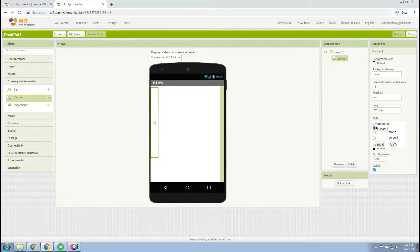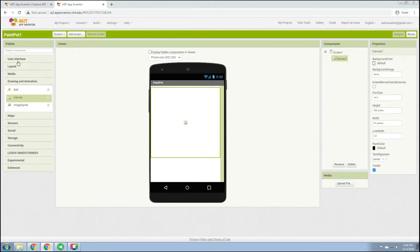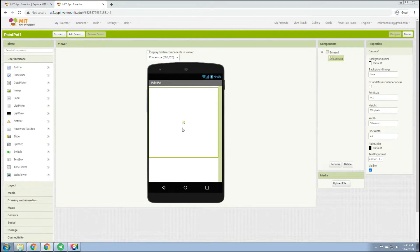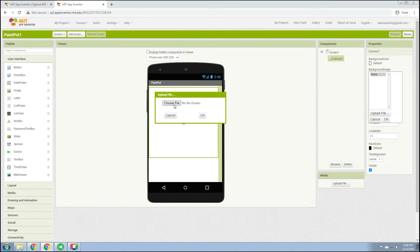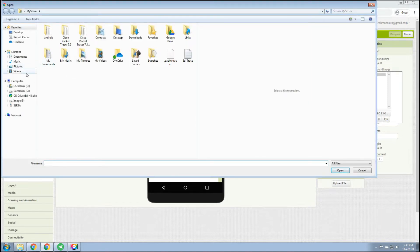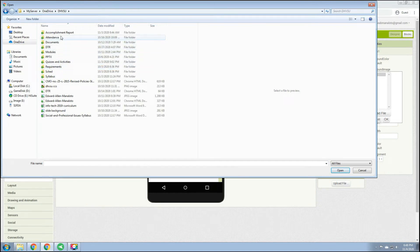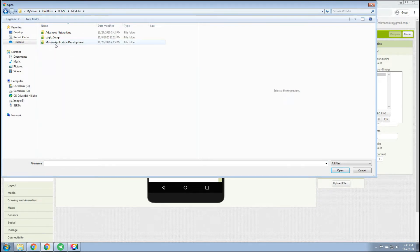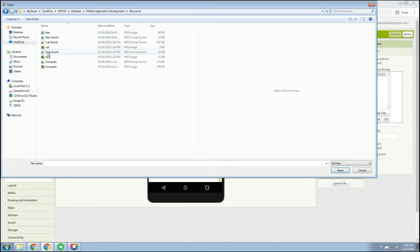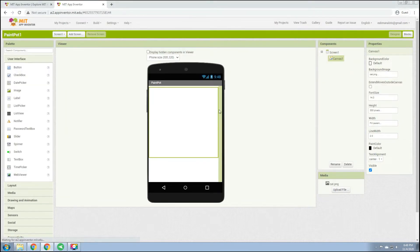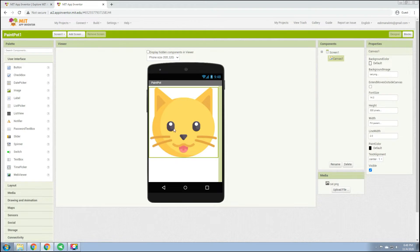We now have our canvas. After that, we'll be inserting the image for this canvas. Click Background Image, click Upload File, then choose your file. I'll be using a cat as my image. Here is the canvas which now has a cat image.